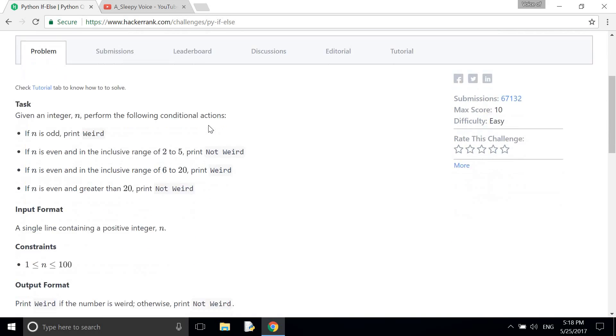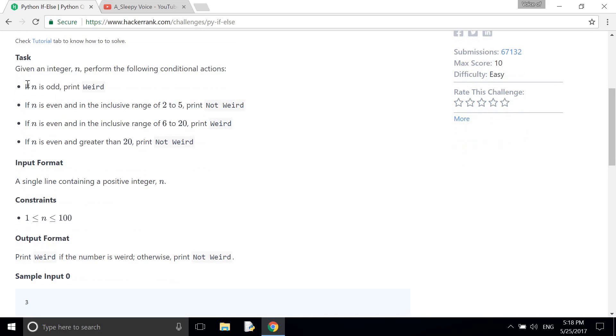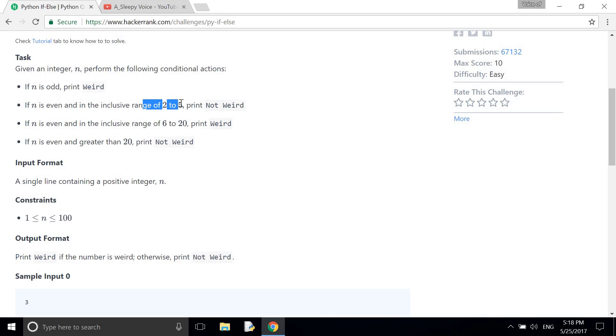So here my task is, given an integer n, perform the following conditional actions: if n is odd then print weird, if n is even and the range is between 2 to 5 then print not weird.